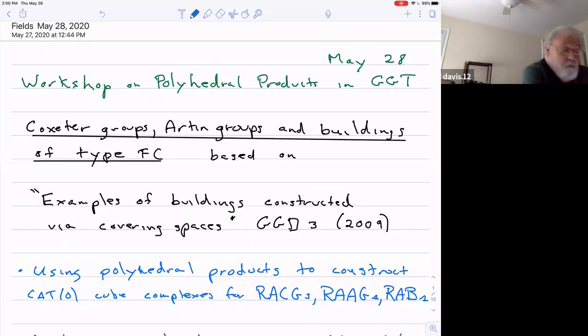Let's start our afternoon session. The speaker is Professor Michael Davis from the University of Ohio, and he'll talk about Coxeter groups, Artin groups, and buildings of type FC. Please, Michael.